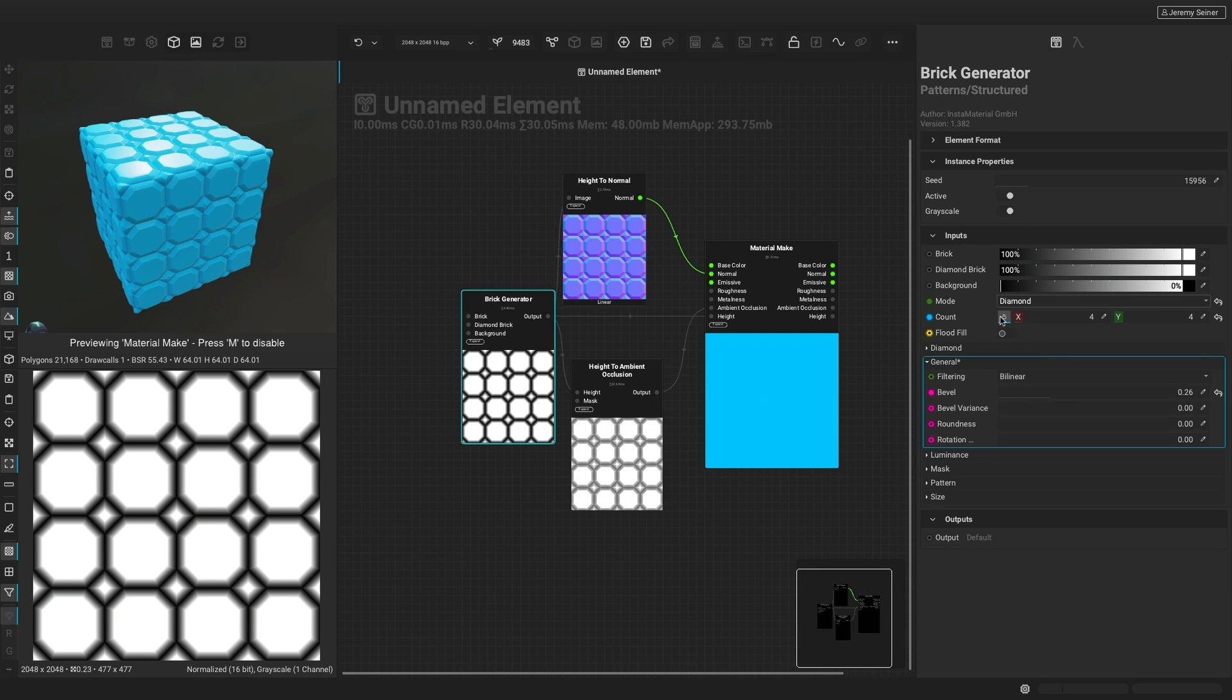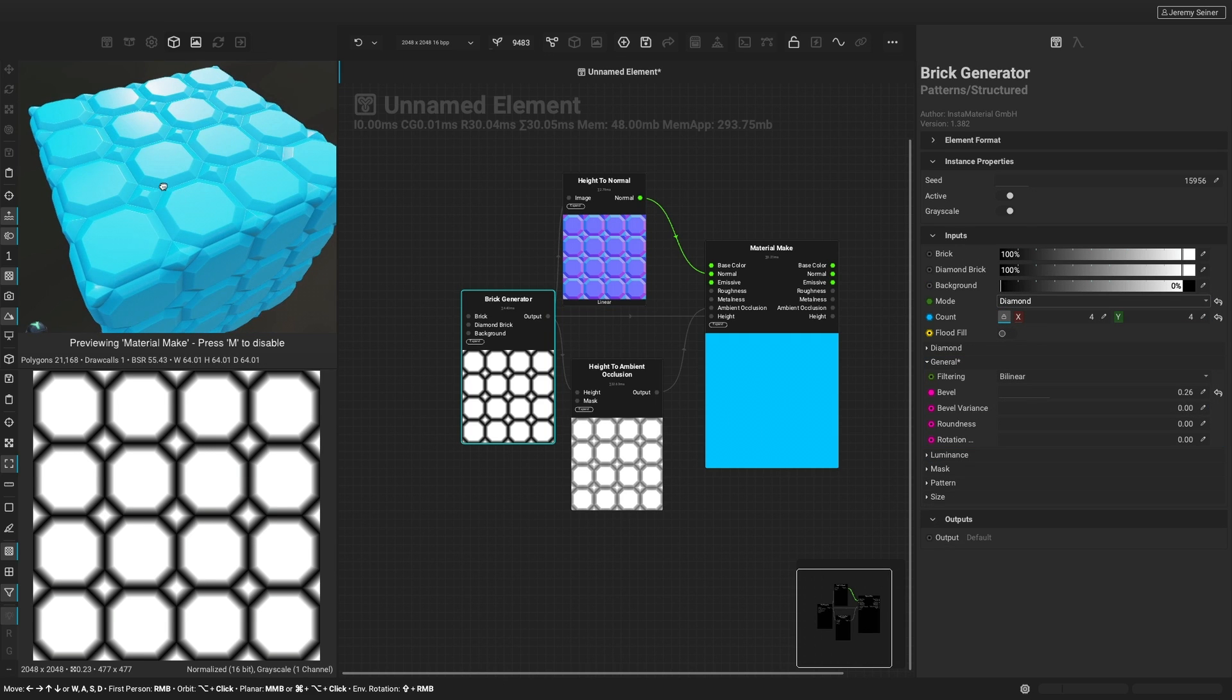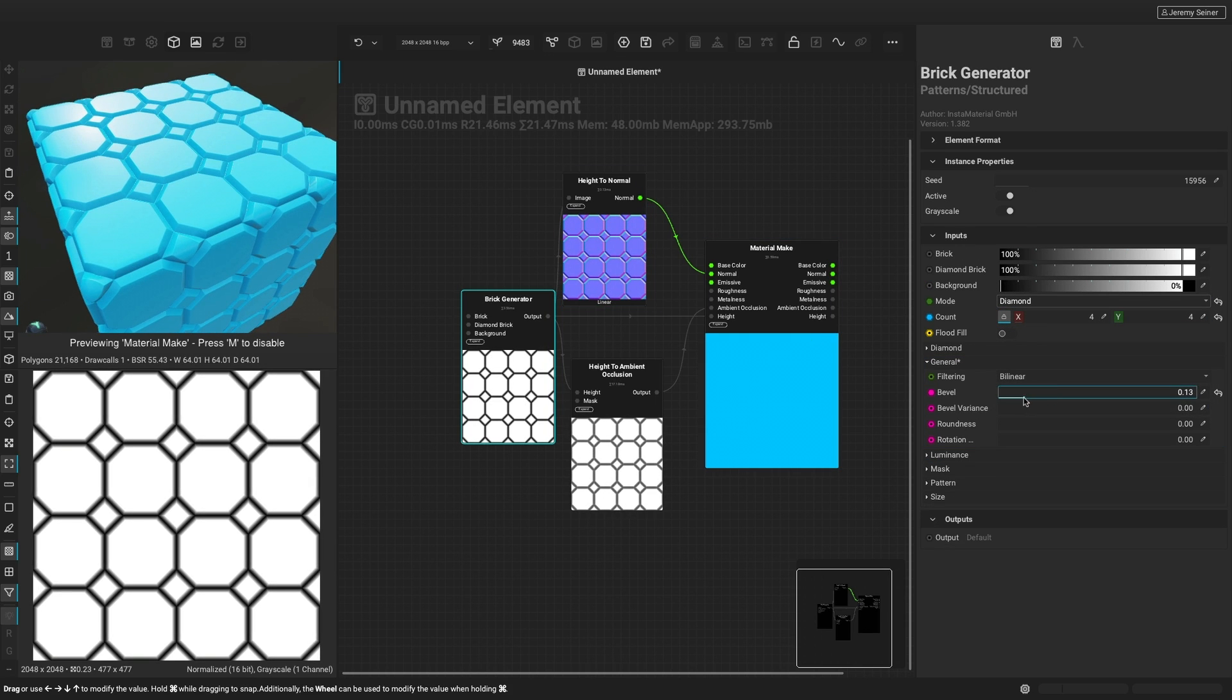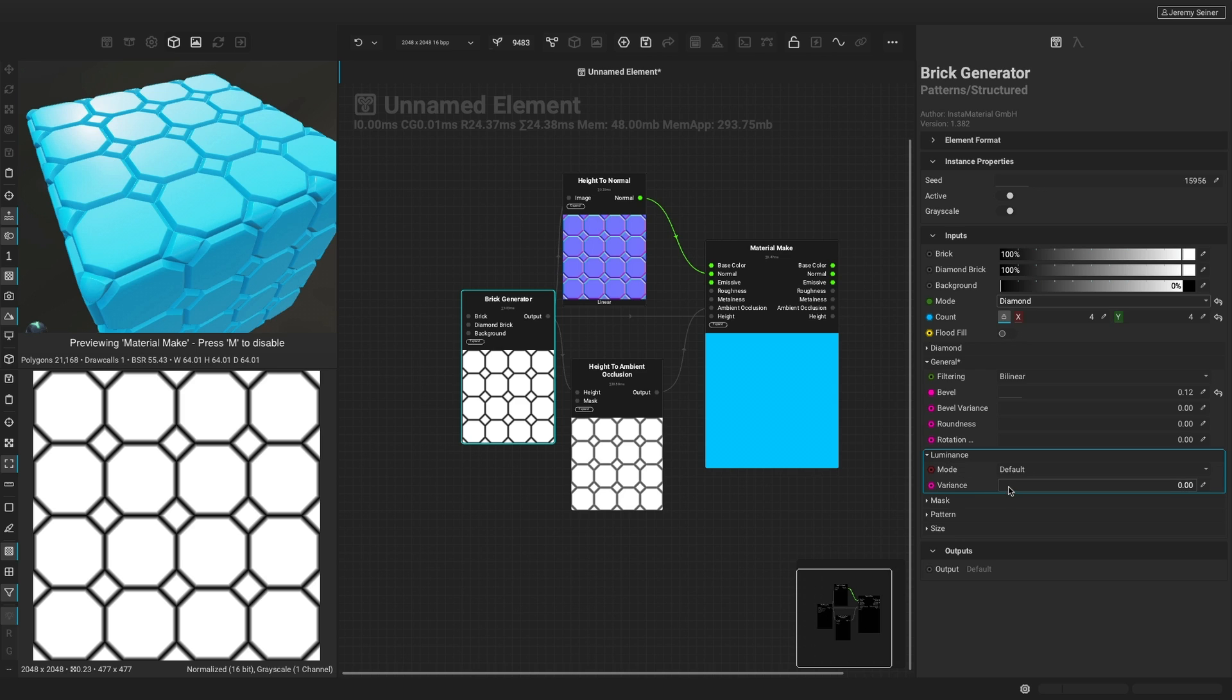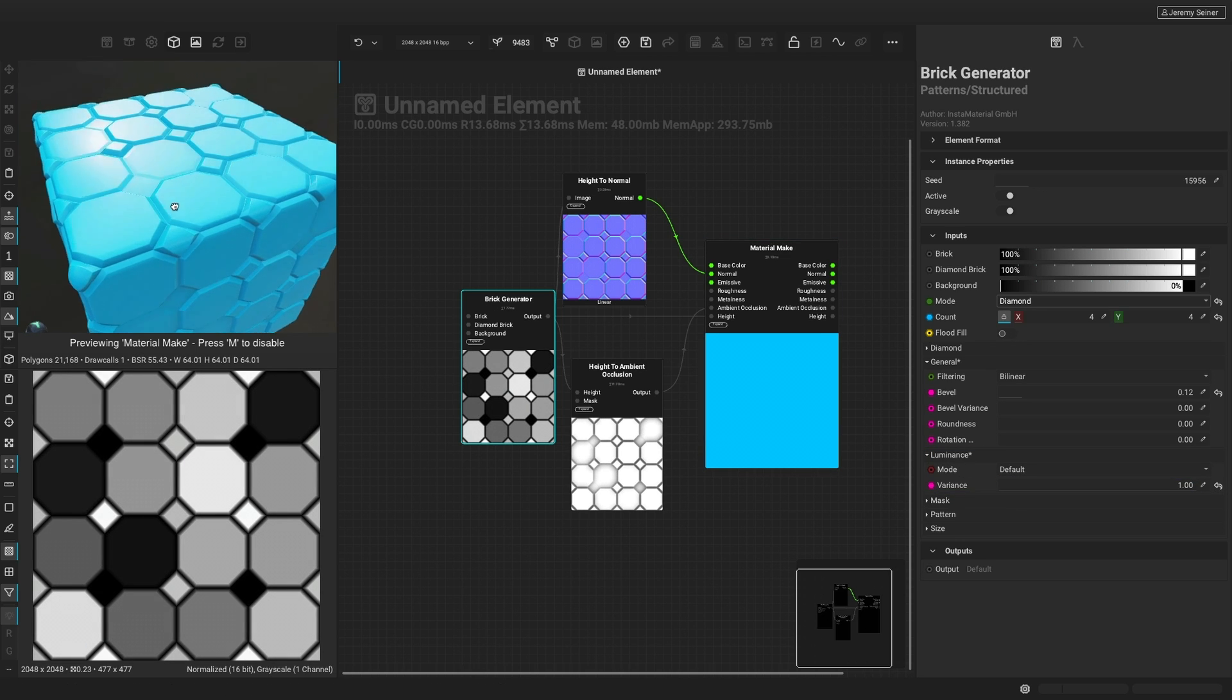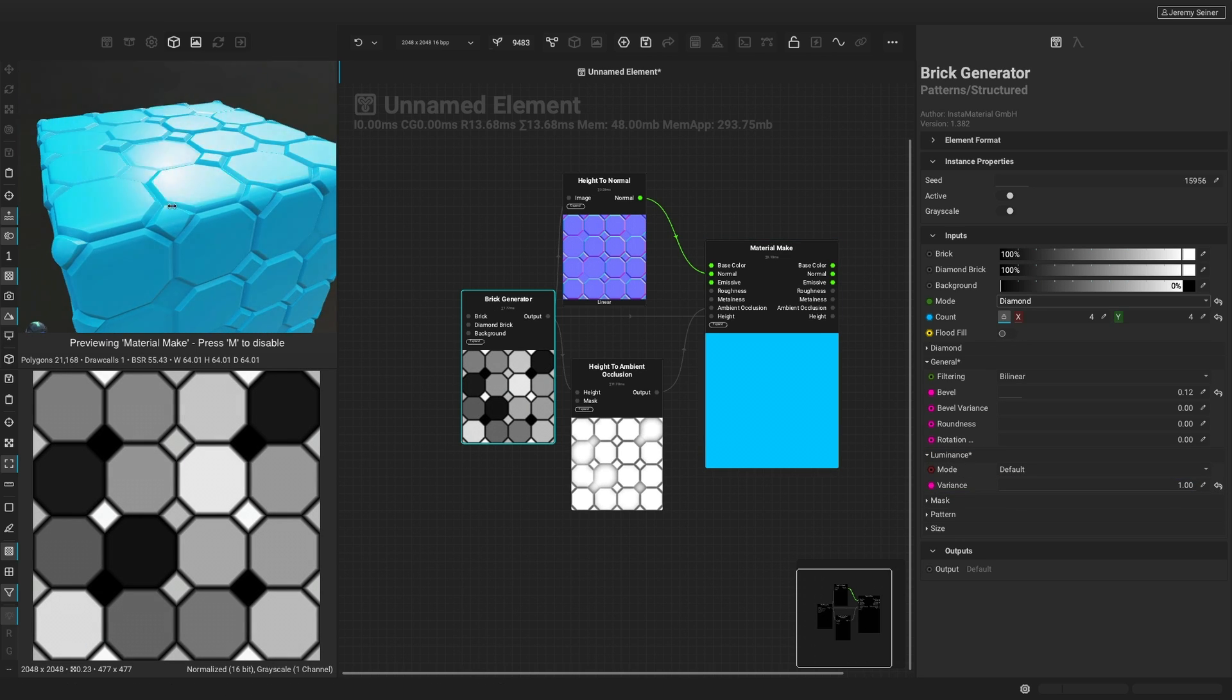The brick generator makes it easy to customize the amount, pattern, and shape of our bricks. We can even apply variation to the height of each brick so that some bricks appear more sunk into the ground.